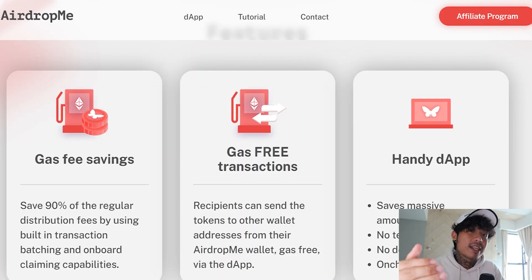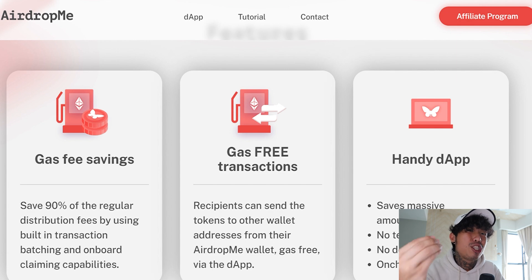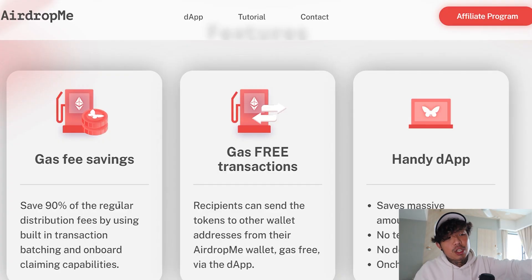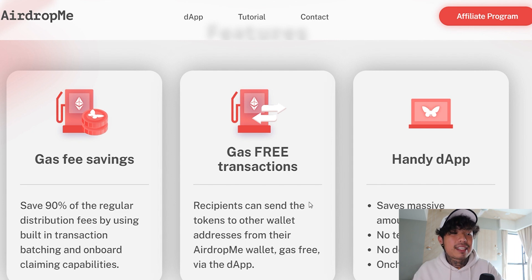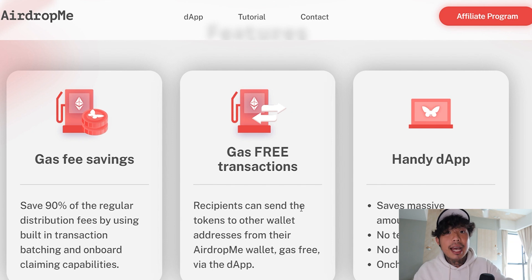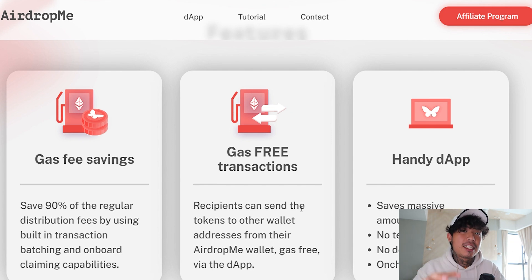These are the three main features that you as a developer would worry about, because gas fee is a huge problem when it comes to ETH coins. Obviously BSC tokens and Matic tokens are not too big of a deal because their gas fee is super low. Number one: you save on gas fees — 90% of the regular distribution fees — by using built-in transaction batching and onboard claiming capabilities. You also get gas-free transactions where your recipients can send the tokens to other wallet addresses from the airdropme wallet, gas free, just via the DEX — the Decentralized Exchange.